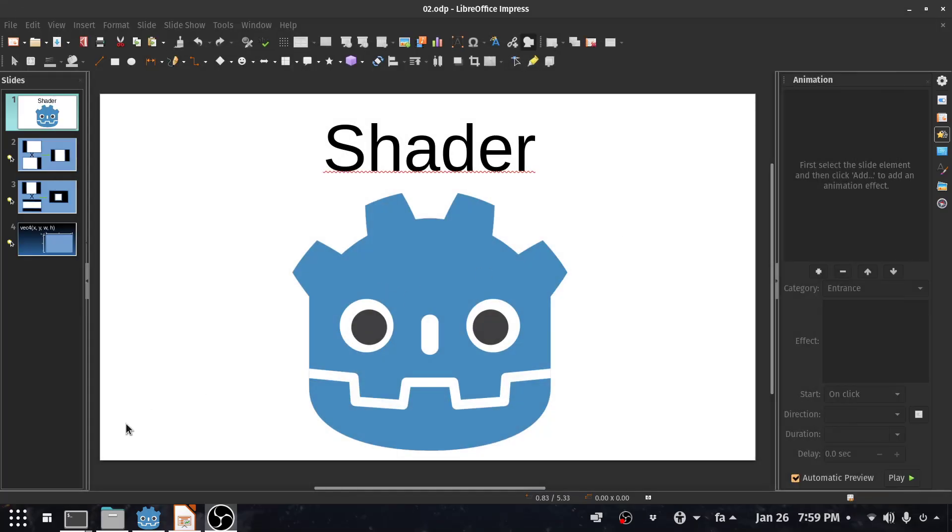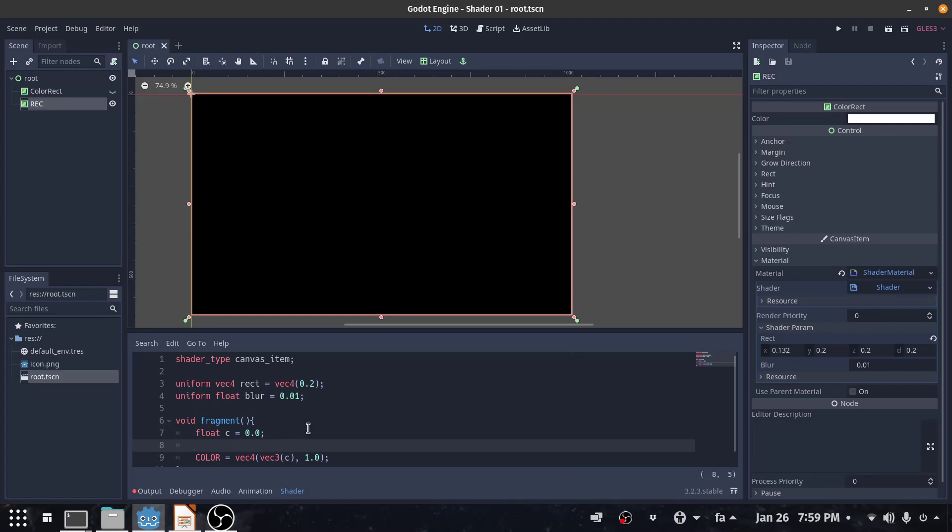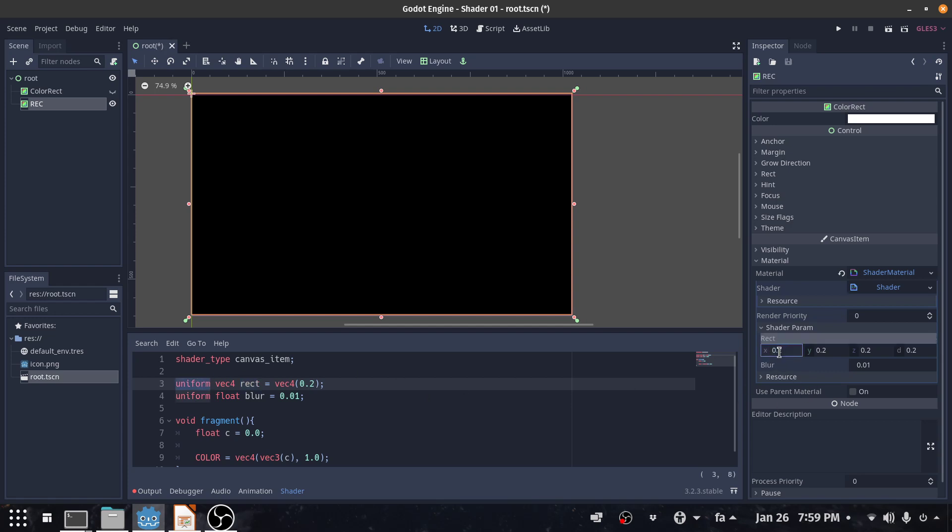Let's see that in the code. I already set up a small shader program in Godot. I declared a rect variable which is vector4 and all its values are 0.2. I put the uniform so I can control it from here.